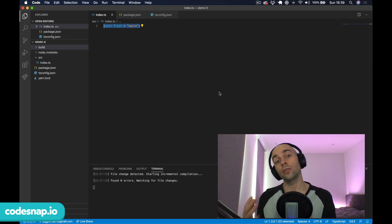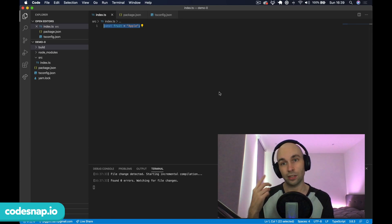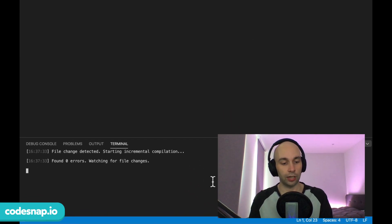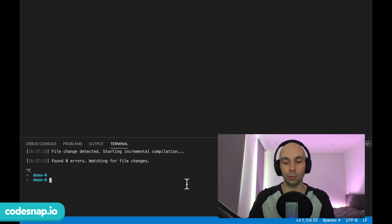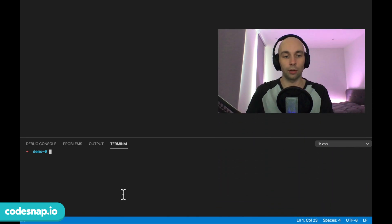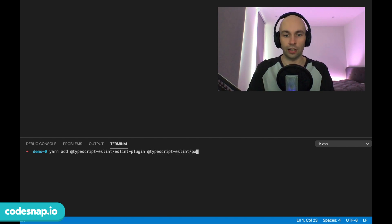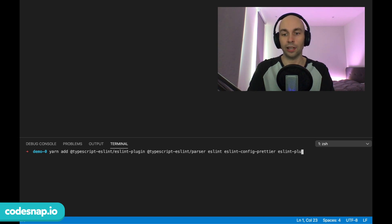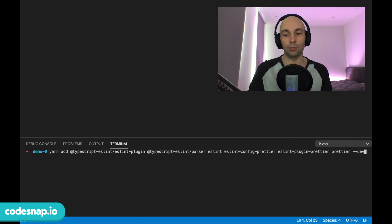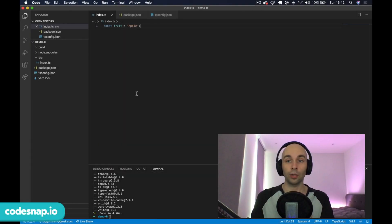That is the bare minimum to get started writing TypeScript. Over the next few minutes we're going to install two optional modules called ESLint and Prettier and set them up to work with TypeScript. I'll hit Ctrl+C to exit watch mode and clear the console with Command+K. Then I'll run yarn add @typescript-eslint/eslint-plugin @typescript-eslint/parser eslint eslint-config-prettier eslint-plugin-prettier prettier --dev and hit enter to install all those dependencies.